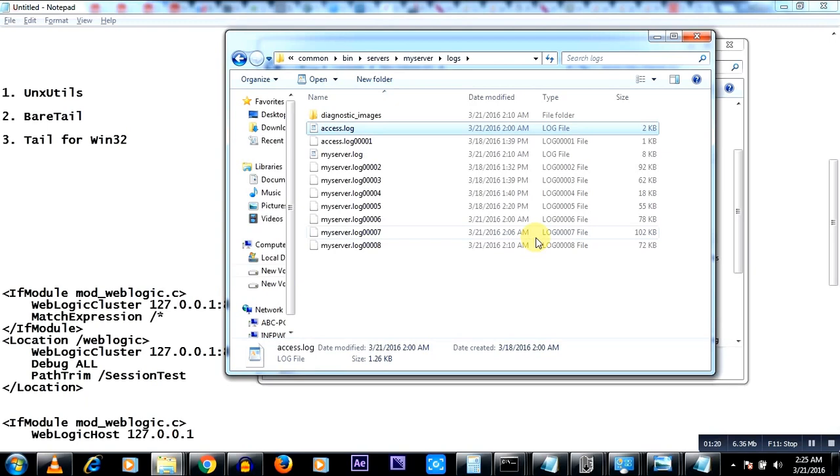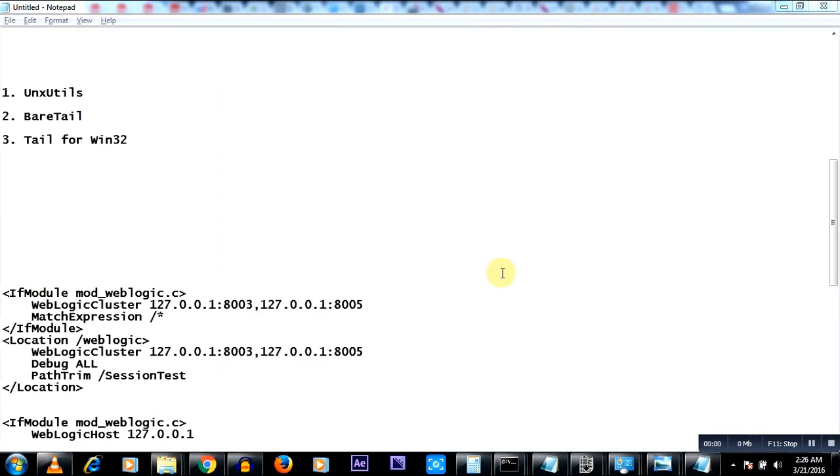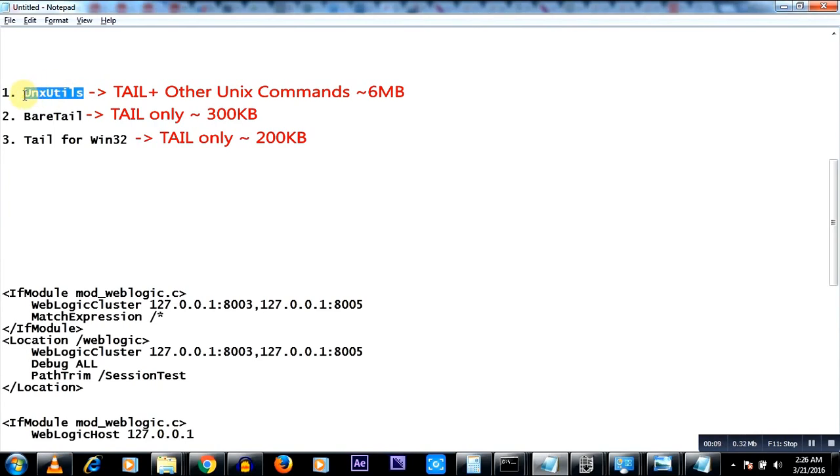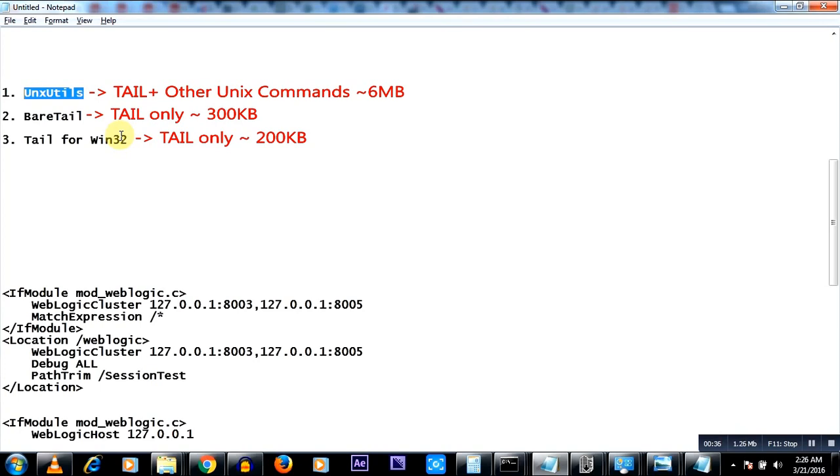I was looking out for free software which you can easily download and use. I'll leave a link in the description from where you can download all of these. Let me quickly talk about the Unix Utils software. This package helps you run not just only the tail command but several other Unix commands. You know, you just get used to typing ls -lrt for listing the directories and there are typical Unix commands that you use too often.